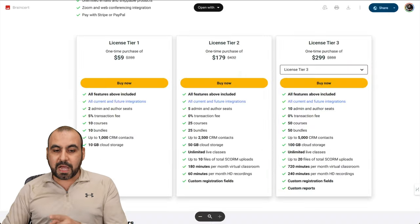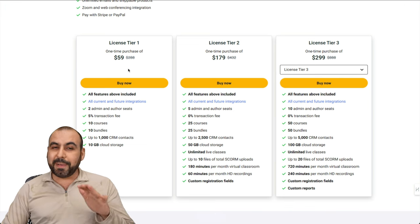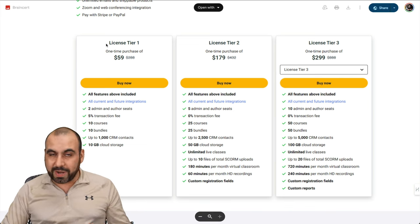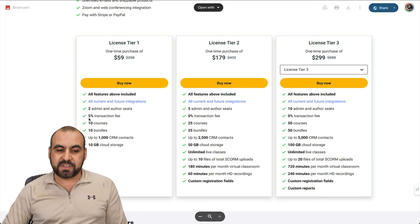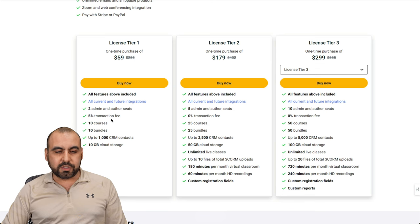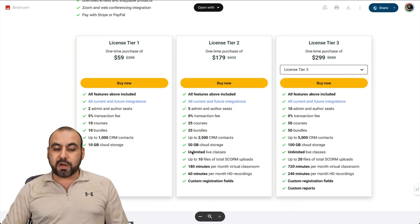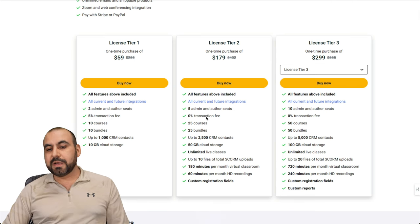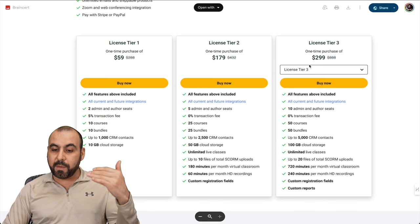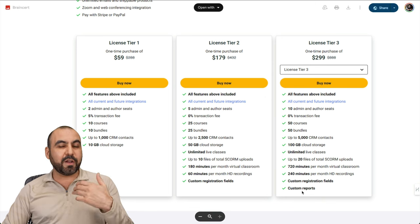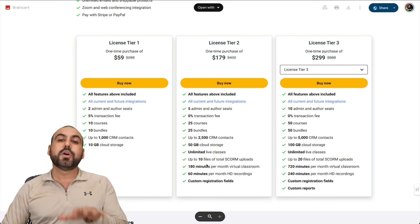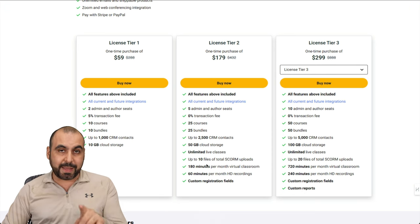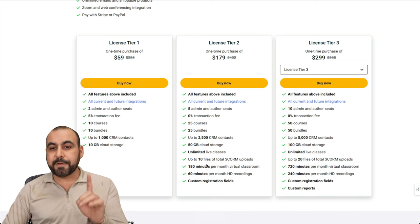Right now there's a lifetime deal that starts off at $59. I think license tier one is junk. Don't even consider it because it has a 5% transaction fee. I would recommend jumping into license tier two. At least you get all these additional features and zero transaction fee. There's a 60-day money-back guarantee, so in case you don't like it you can go ahead and refund it after testing it.